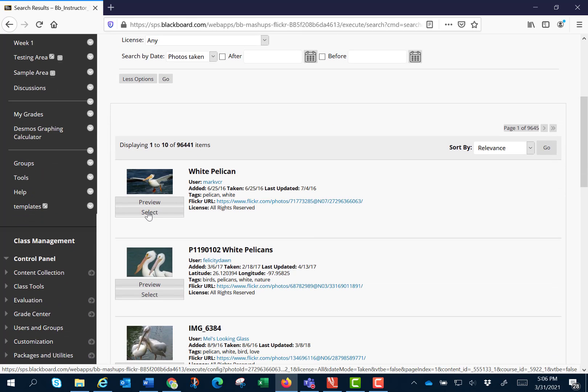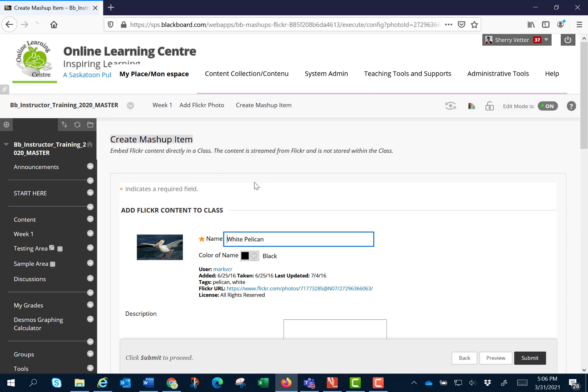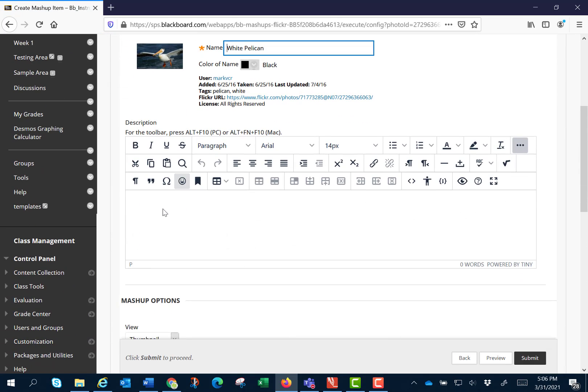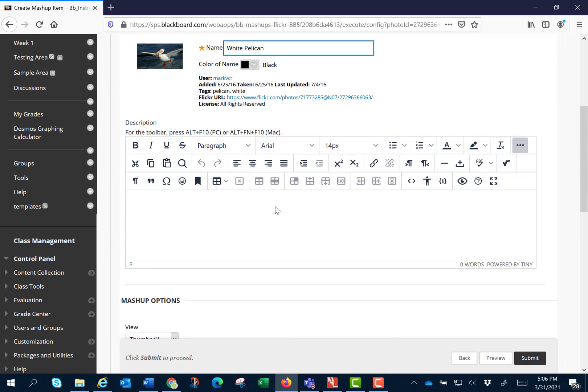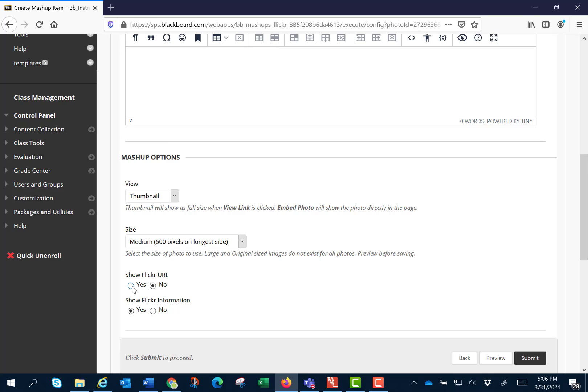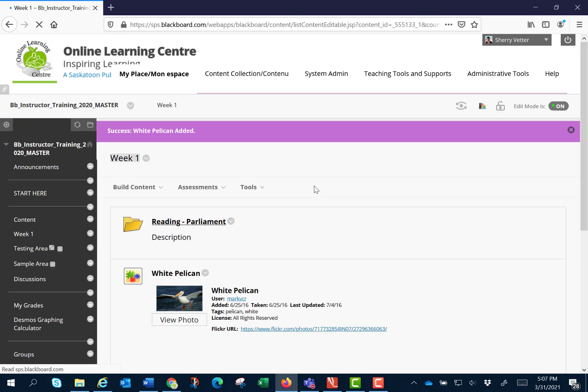Choosing the first one I'm going to click select. I can provide a description if I want and I'm going to choose to show the URL. This will allow students to know where you've grabbed the picture from and I'm going to click submit.